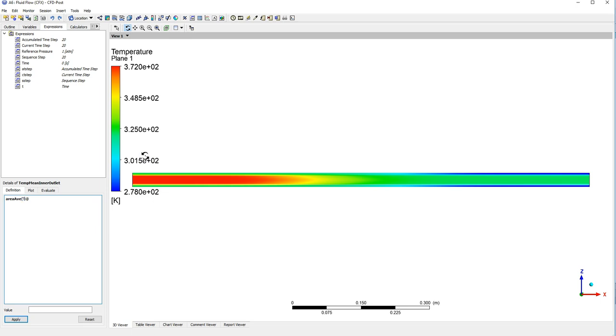In the brackets we want to type the variable, so in this case it is temperature, and we know it is a CFX built-in one because it has gone to italics, and we know that the boundary is called outlet.